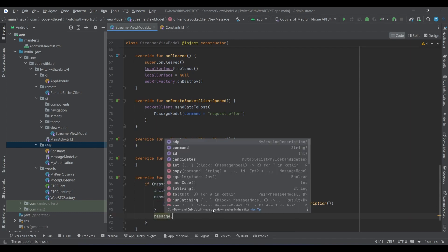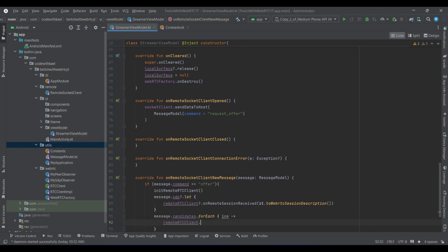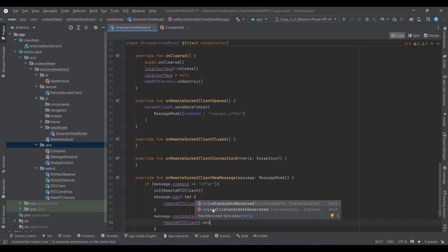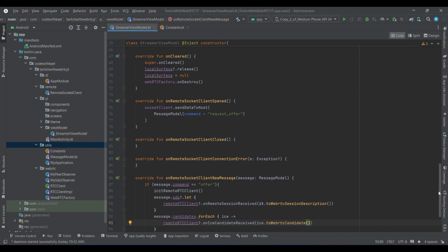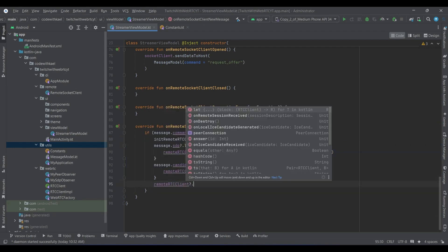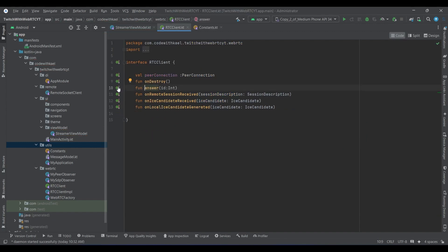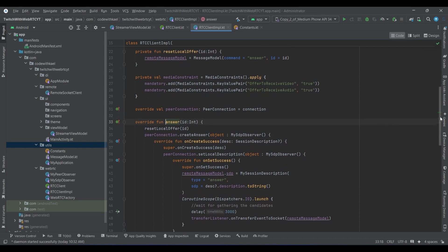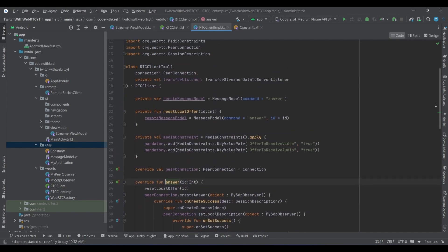For each object inside my candidates array or candidate list I'll have an ICE candidate, which I use with remoteWebRTCClient's onIceCandidatesReceived, passing the ice and using the extension function to convert to WebRTC candidate. After adding the session description and ICE candidates, we want to answer the offer — using the message ID as well, which we know is not null. We will prepare the session description and ICE candidate within three seconds and send it as a package at the same time.